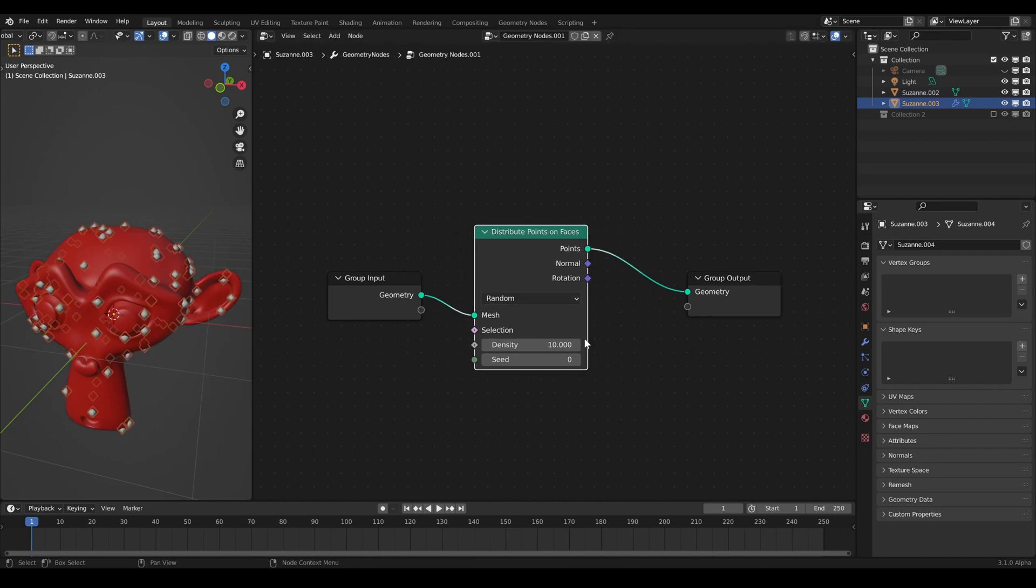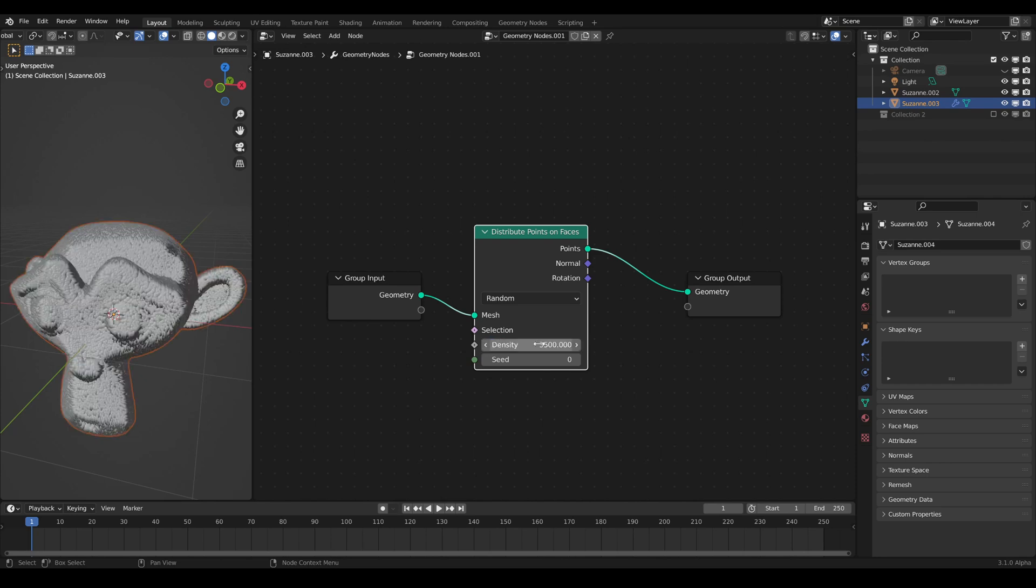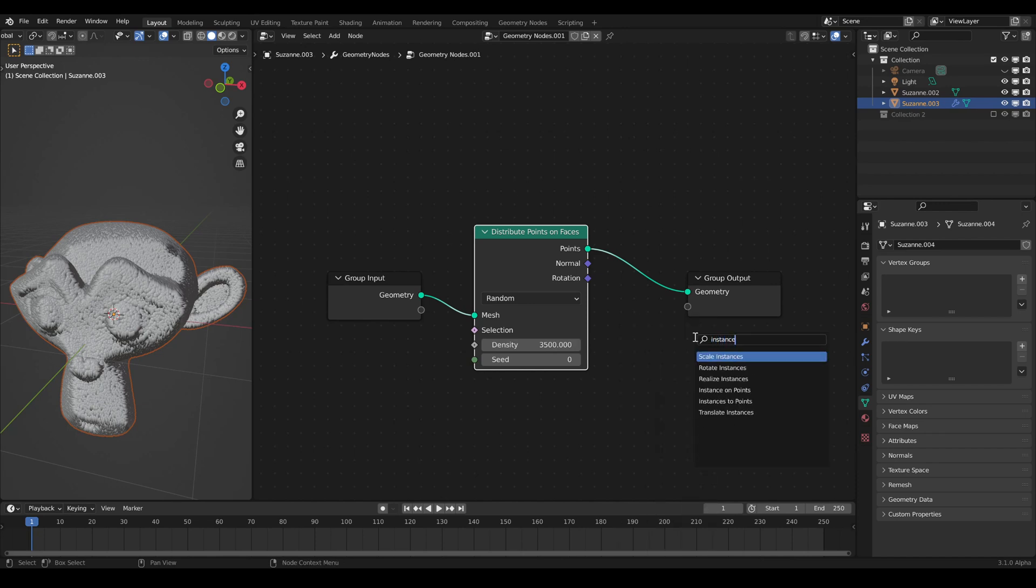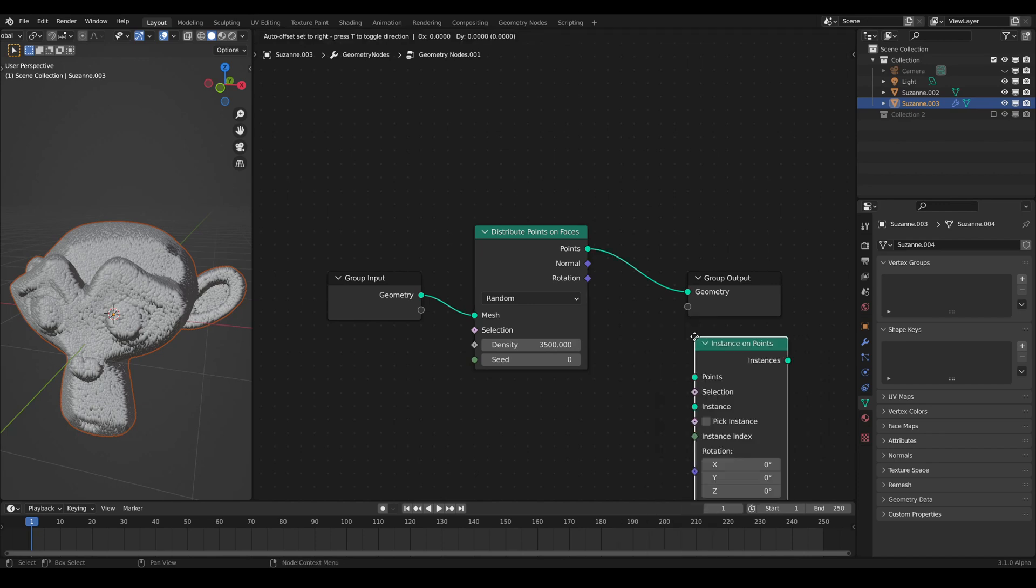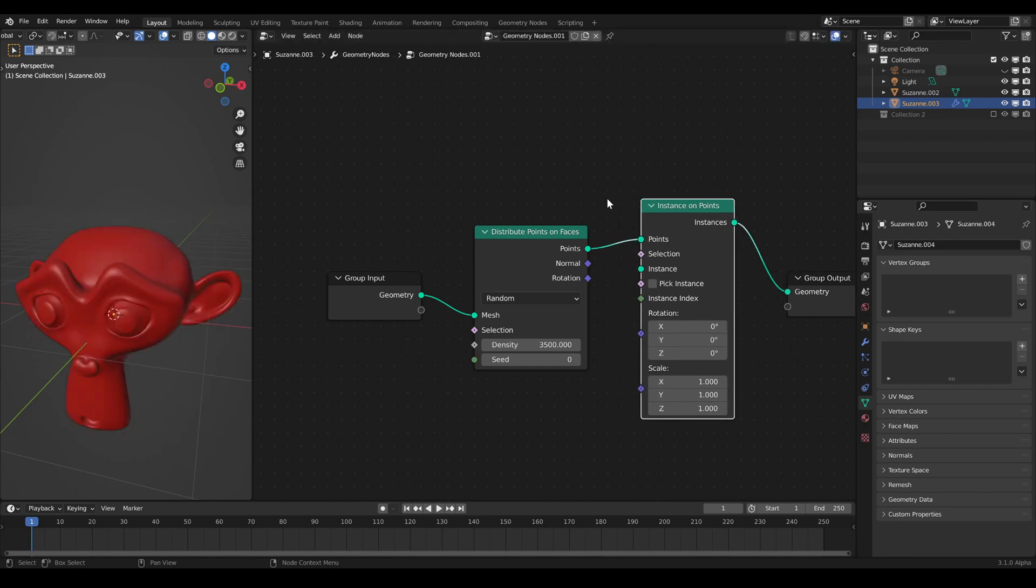Add a Distribute Points on Faces node and shoot up the distribution, in my case 3500. After that, add an Instance on Points node and connect an Icosphere node to it to instance a mesh on all scattered points.